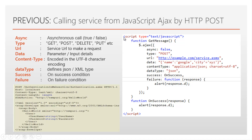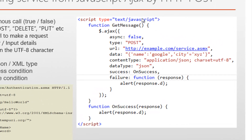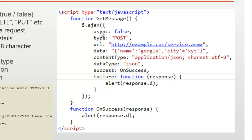This is the script we wrote in the previous video as JavaScript Ajax. The method we are using is POST method. This is the URL, and this is the data we are passing as a parameter, the data type, and the content type we are using is JSON for requesting the web service. Now in this video we will discuss how to send multiple parameters to the web service through JavaScript Ajax.